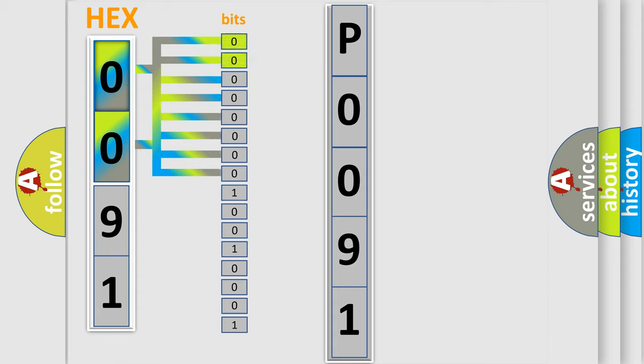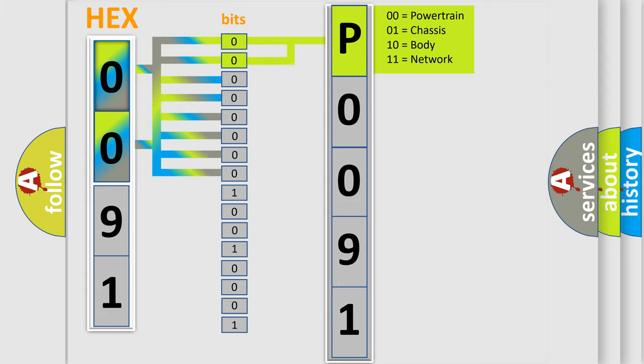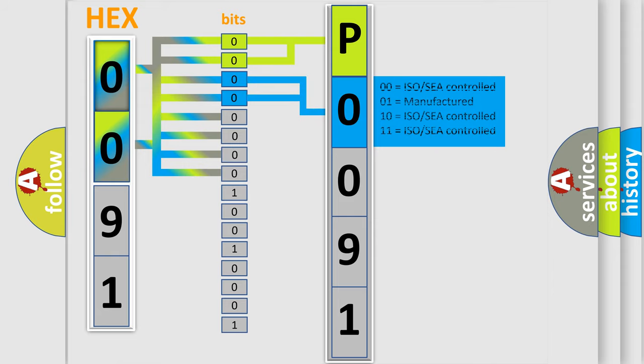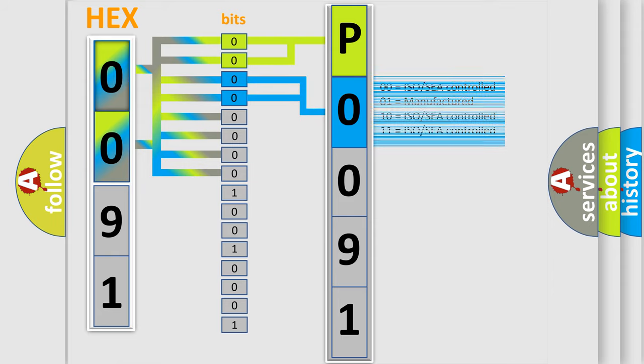By combining the first two bits, the basic character of the error code is expressed. The next two bits again determine the second character. The last bit styles of the first byte define the third character of the code.